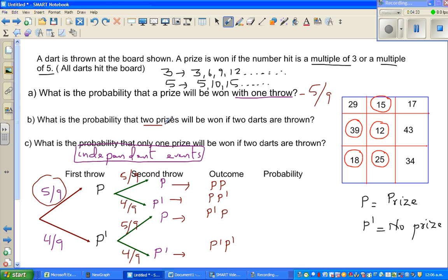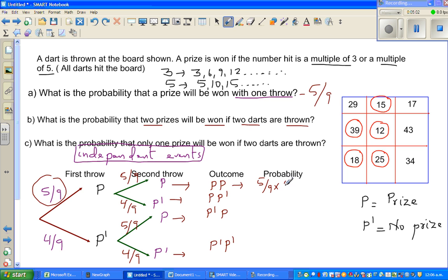What is the probability that 2 prizes will be won if 2 darts are thrown? That means you win a prize in the first throw AND in the second throw. Whenever you have the word AND in probability, you multiply. The probability of winning in the first throw is 5 ninths, and in the second throw is also 5 ninths. So 5/9 times 5/9 equals 25 out of 81.